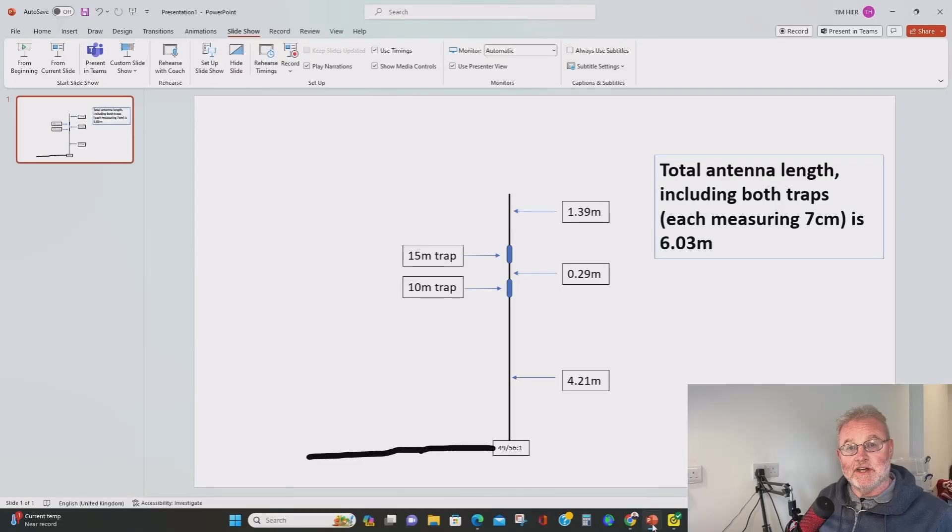Now I've been looking at another idea for working portable or even from a small space at home where you can get three bands with no radials and no tuner. Now the antenna is, yes you've guessed it, an NFED half wave but this time we're using two traps. One for 15 meters and one for 10 meters. As I say no radials and no tuner required. Let me show you basically what the antenna looks like.